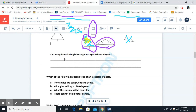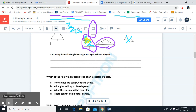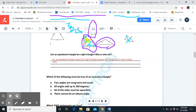Can an equilateral triangle be a right triangle? Why or why not? No, an equilateral triangle cannot be a right triangle because the triangle has to have three equal sides.